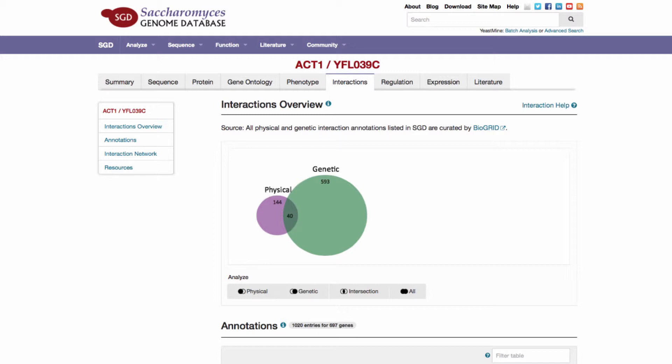In this video, we will focus on the interactions overview section. The overlap of physical and genetic interaction annotations are summarized in a Venn diagram.